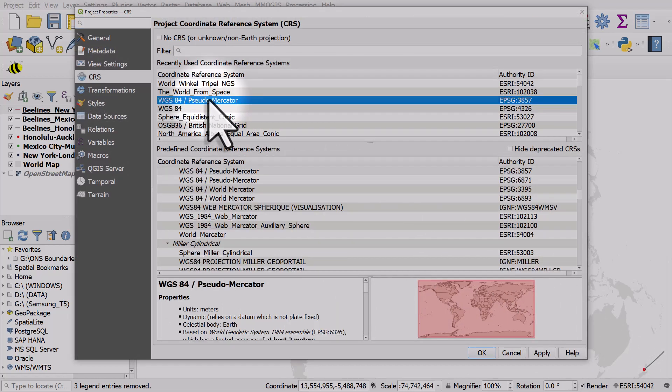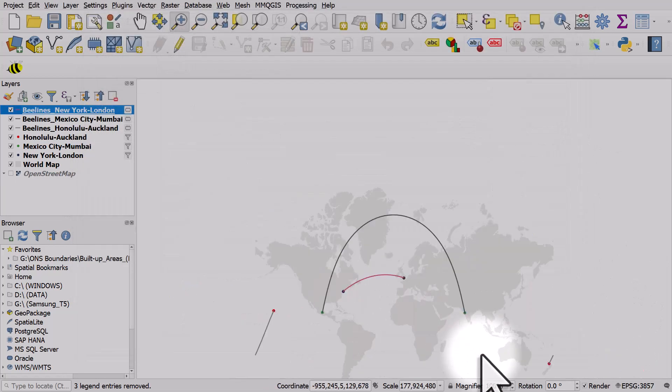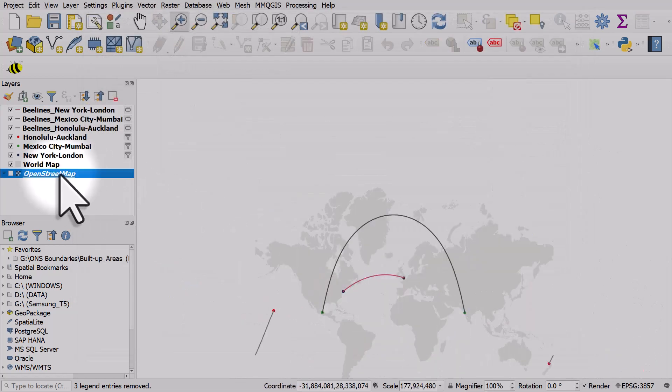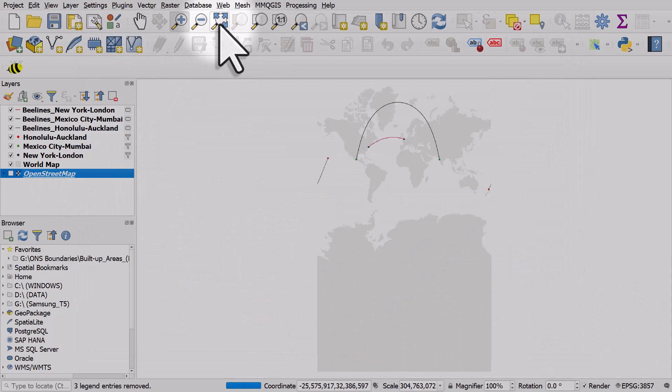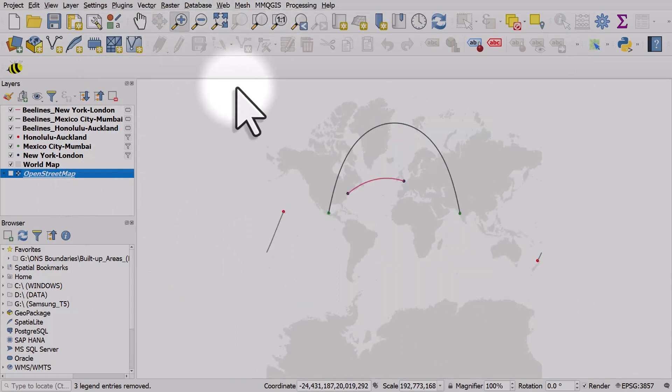Let's go back to pseudo-Mercator and zoom to the previous extent. And that's how you create great circle lines that represent the shortest path between two points using the Beeline plugin.